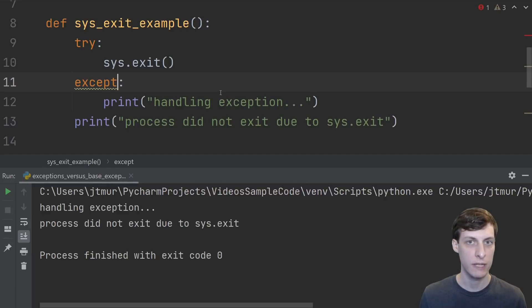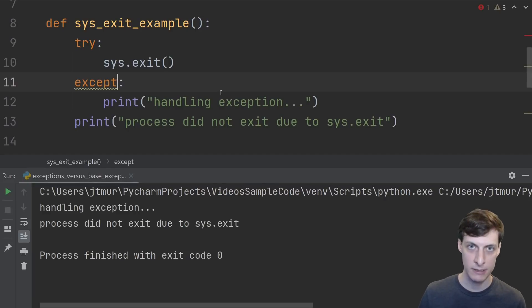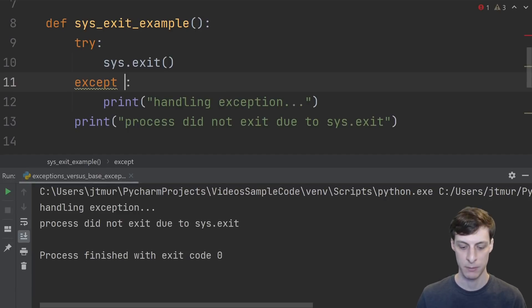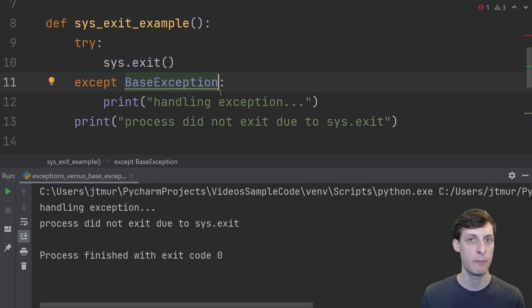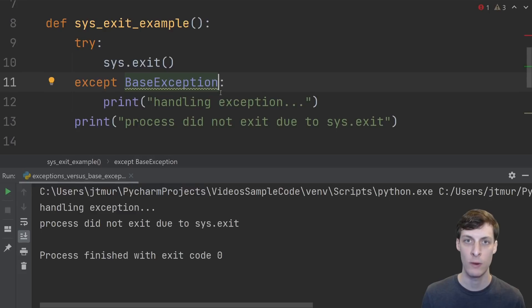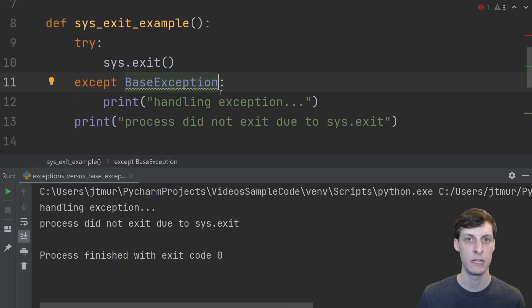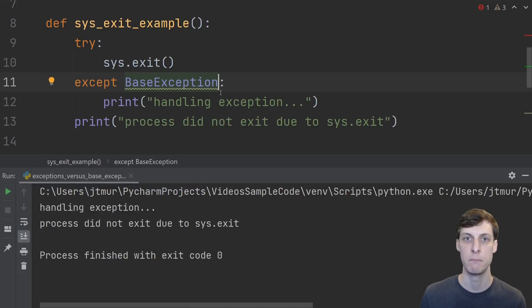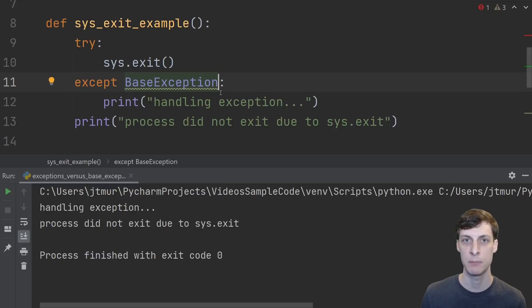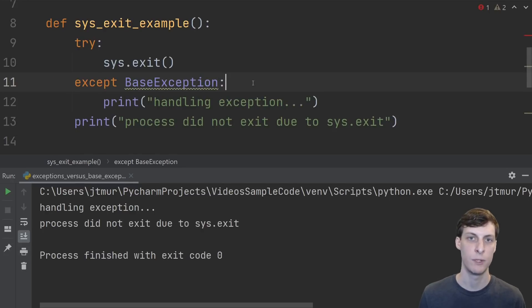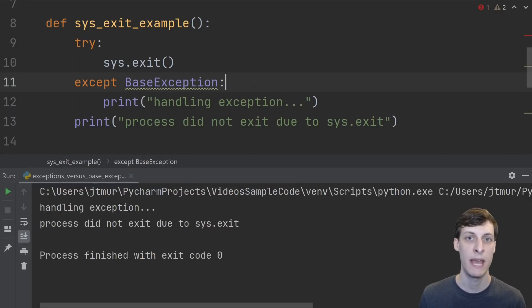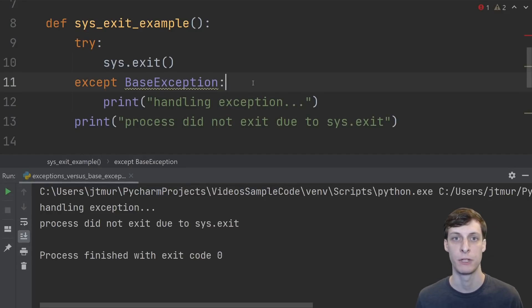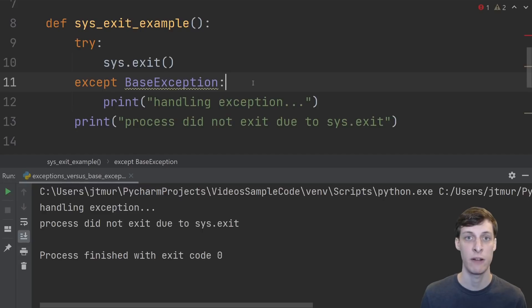If you want to catch all the exceptions then you just use a bare except or an except base exception. Keep in mind though that in my opinion catching all exceptions is almost always a bad idea. In my opinion you should always prefer to use the most specific kind of exception that you can think of. If you expect a type error or a value error then use them.